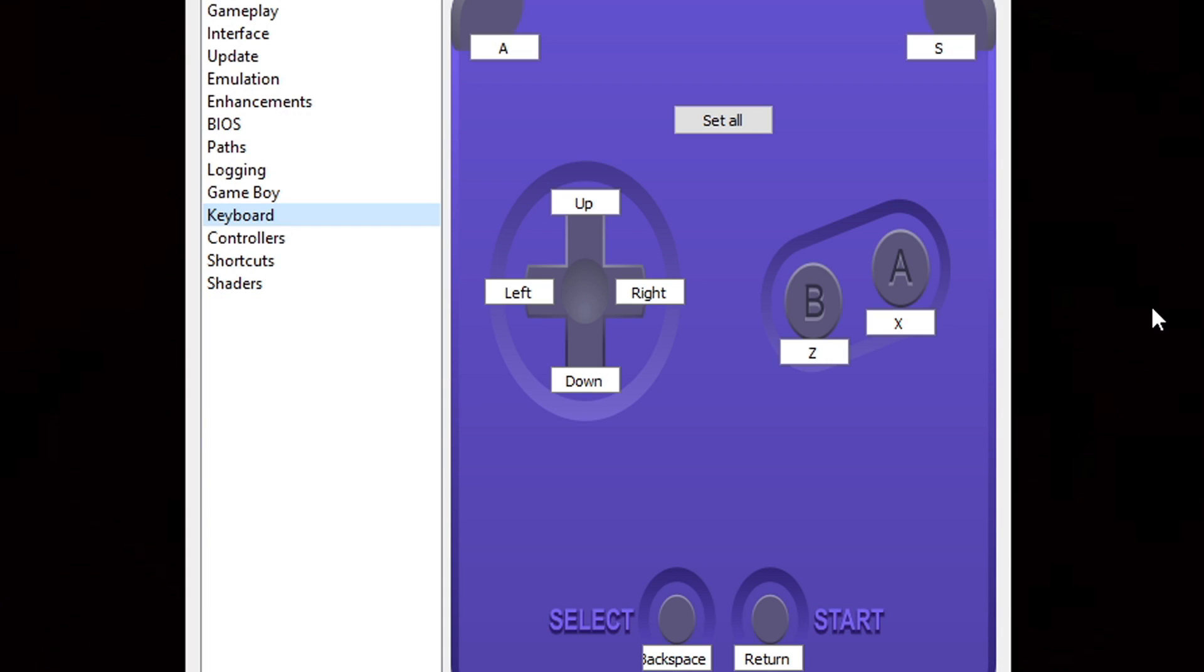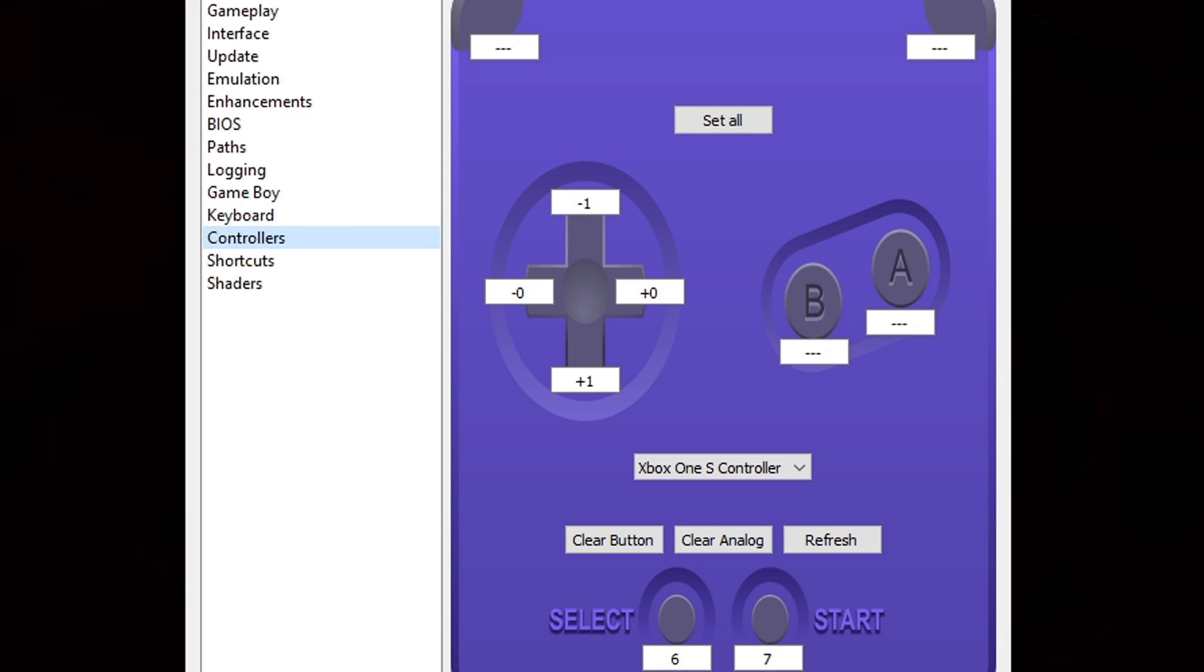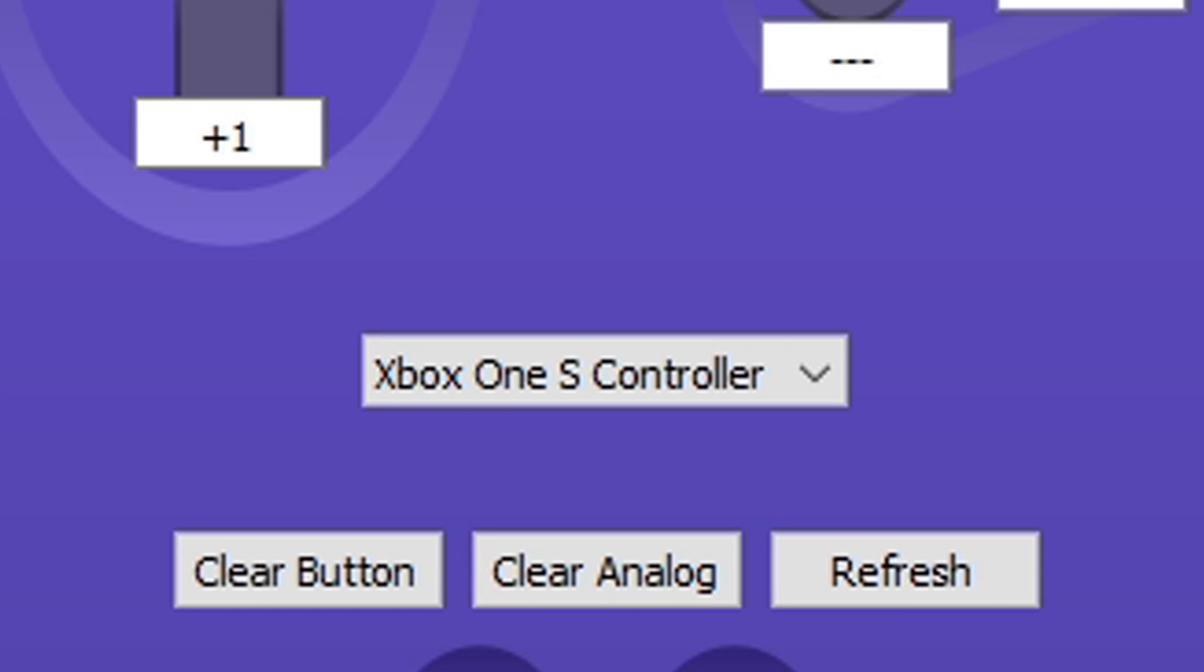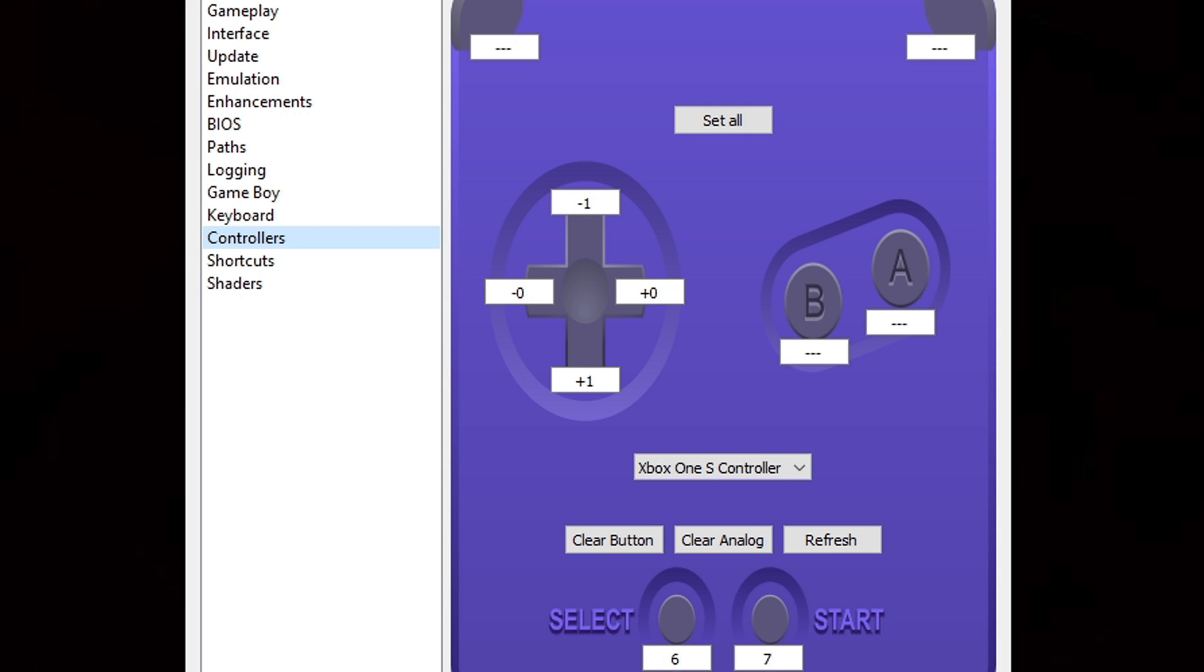But if you're going to be using a controller like I am, then you want to go down to Controllers. I'm going to be using an Xbox One controller and as you see, the emulator has detected that I am using an Xbox One controller. Now to map out your buttons, all you want to do is click in the box next to the button you're ready to set up. We'll start with the left trigger. Click in the box, hit the left trigger on my Xbox controller, and it goes over to the right. I'm going to hit my right trigger.